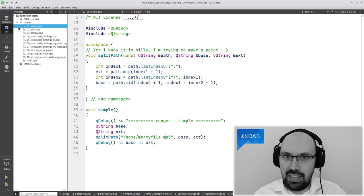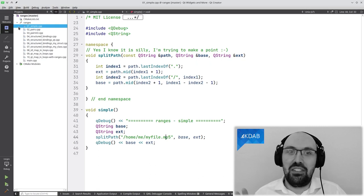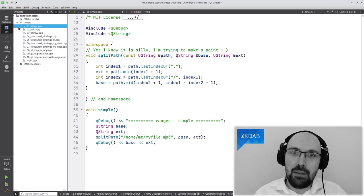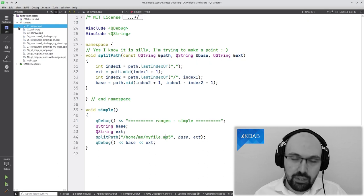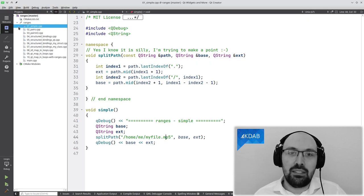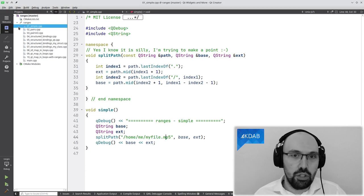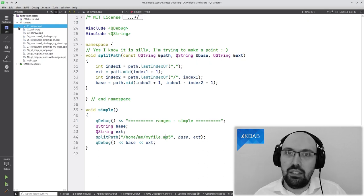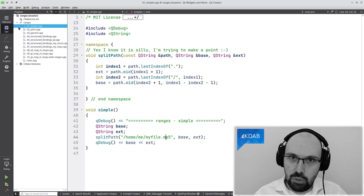First and foremost: do not ever do path manipulation like he's doing in that code. I get it, it's example code. But if you landed on this video searching for how to split a path into the base name and extension of a file, don't use this method. Please use the proper classes available. There are classes in Qt, like QFileInfo mostly, and also QDir, that allow you to take a path and split it into its components. Use those classes and don't do this by hand.